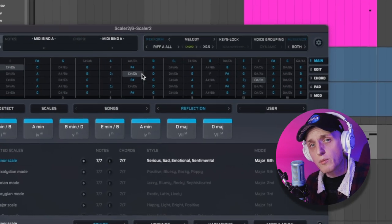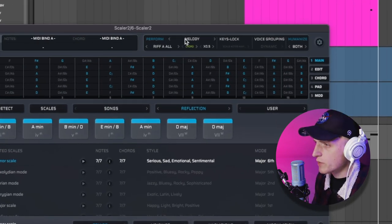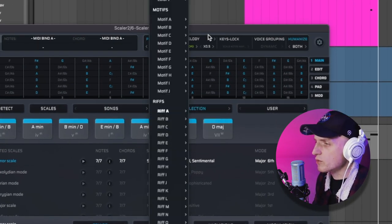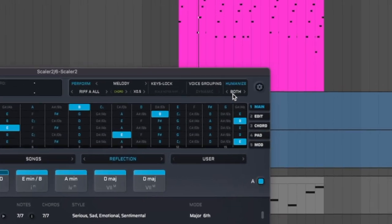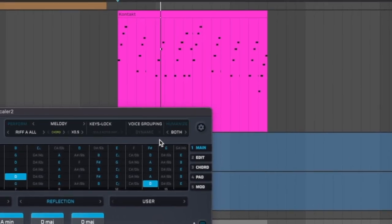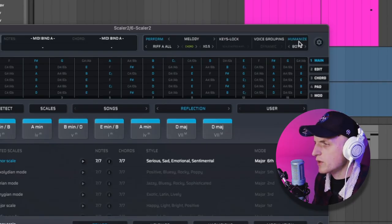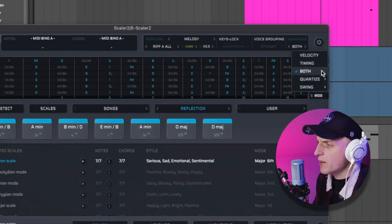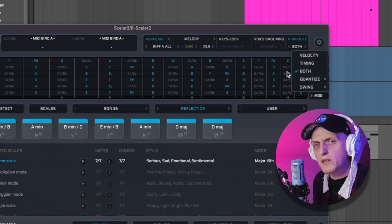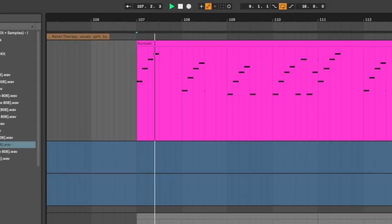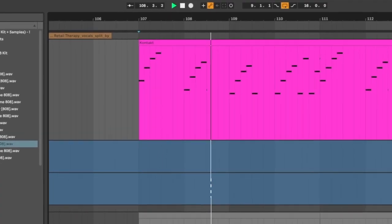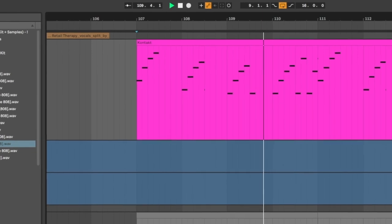So after I came up with chords, I've used this dropdown menu to play a riff based on those. I've also enabled the humanize feature for both velocity and timing to make it even more realistic. And the outcome is getting pretty close to a guitar melody, but we need to make some changes.